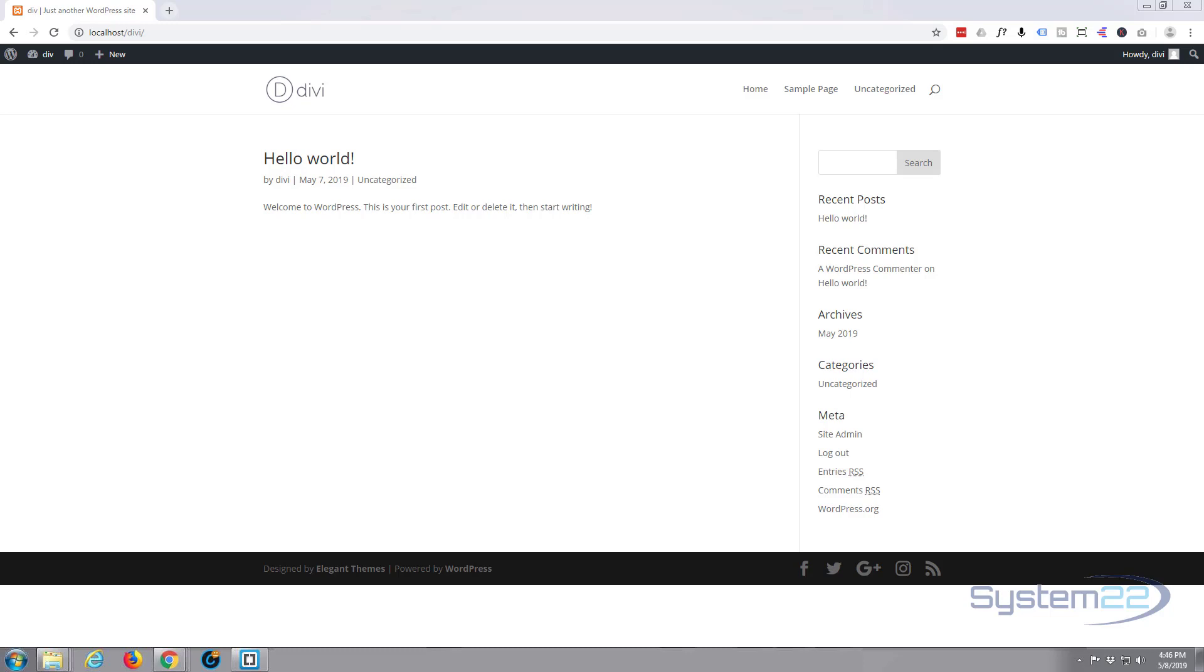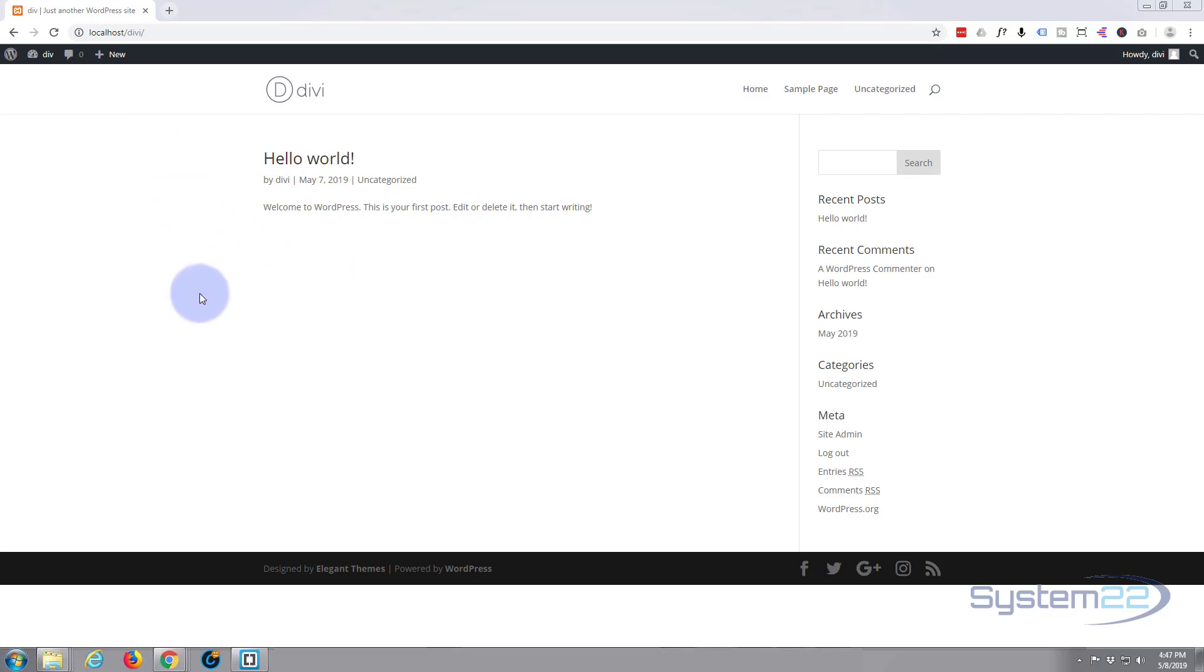In the last couple of videos we showed you how to install WordPress both automatically and manually, and then we showed you where to download the Divi theme, how to install and configure it. Once you've done all that, this is what you get and it's not really interesting. This is just the default page. Obviously there's no content for this site yet.